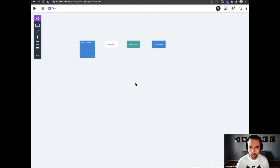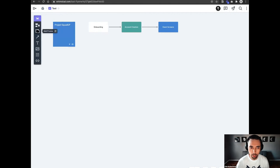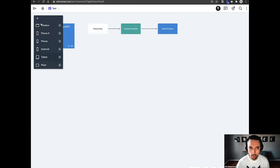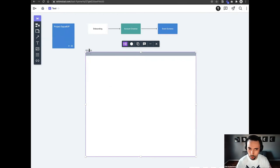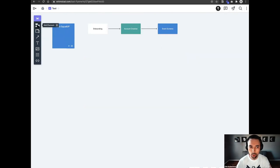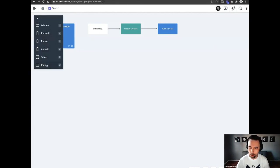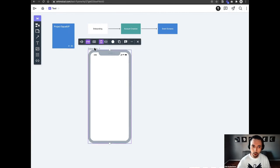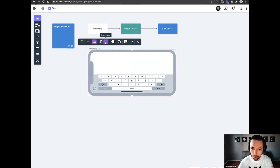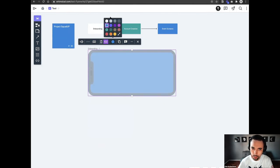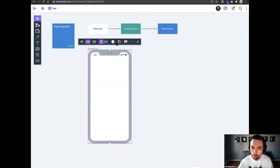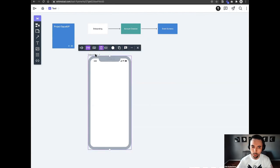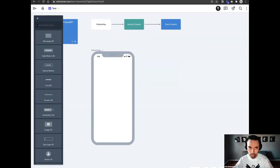Now I want to switch back to wireframing mode and grab a frame. With these frames, you can use a window for a website, choose iPhone screens, Android screens, tablets, or just a plain box. We'll use the iPhone X for our project today. I'm going to label this Onboarding One. The cool thing about these phone templates is that you can add the keyboard, look at it in landscape mode, turn it off, change the background color, and customize these boards however you like.